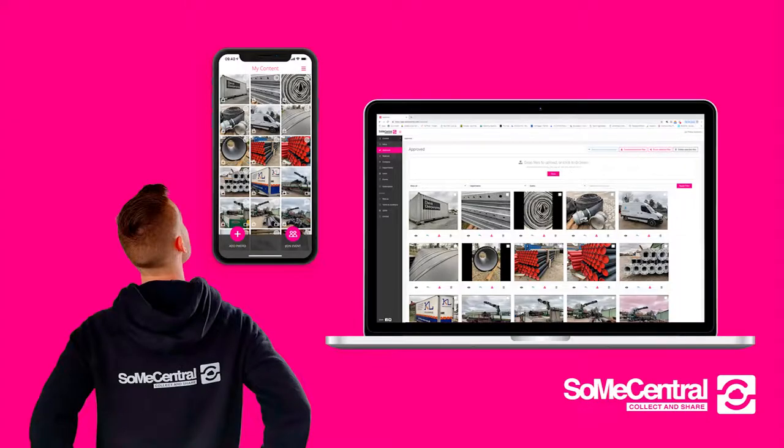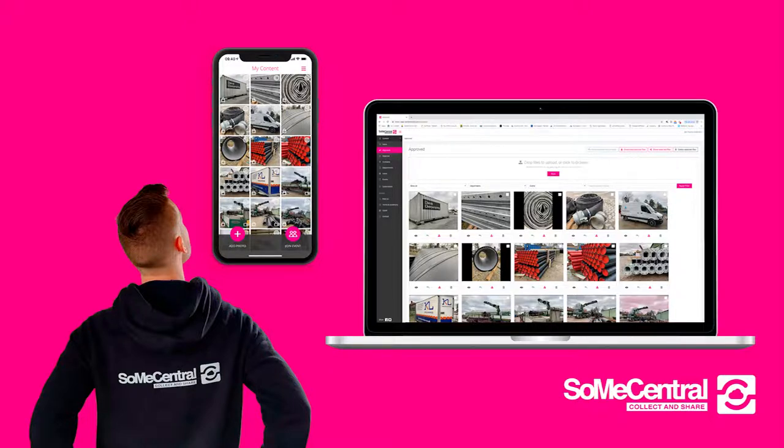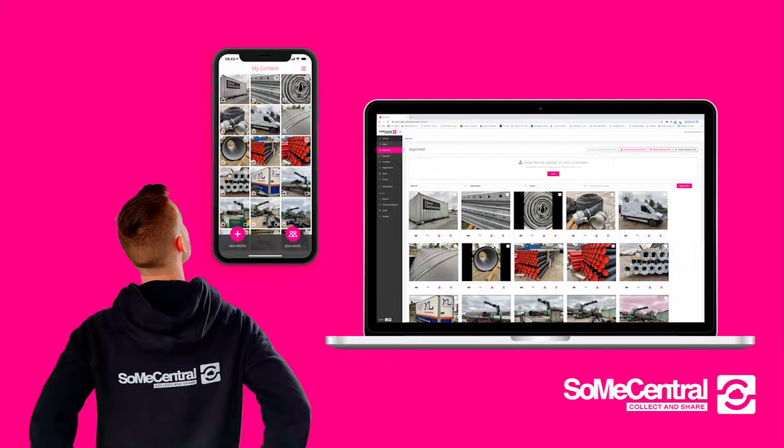So you can see it's a very fast, easy and structured way to get a constant flow of authentic media. I hope you never use boring old stock photos again. Download SoMe Central right now and we'll give you two users and one administrator all free forever. Just go to your local app store and search for SoMe Central.